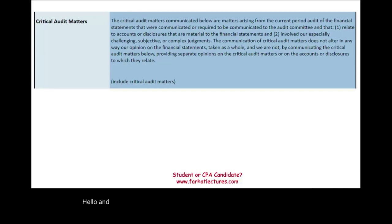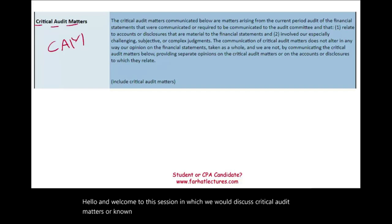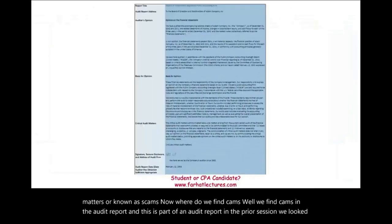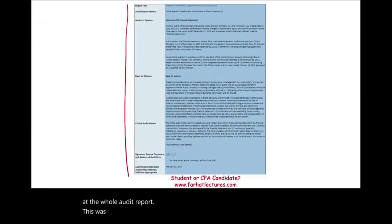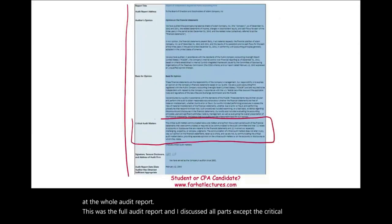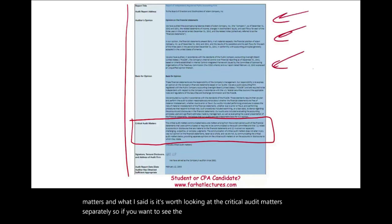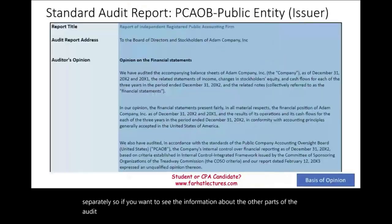Hello and welcome to this session in which we will discuss critical audit matters, known as CAMs. We find CAMs in the audit report — this is part of an audit report. In the prior session, we looked at the whole audit report and discussed all parts except the critical audit matters. If you want to see information about the other parts of the audit report, please look at the prior recording.